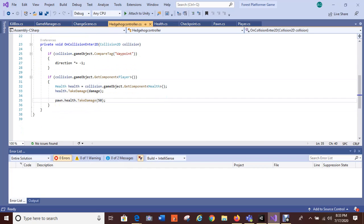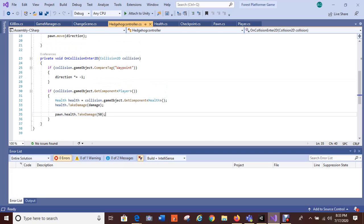This is my enemy controller — my hedgehog. He has a 2D collision on him and two waypoints. I'll go back to my game in a second and show you his waypoints so that he only goes back and forth and doesn't fall off the edge of the world and die.